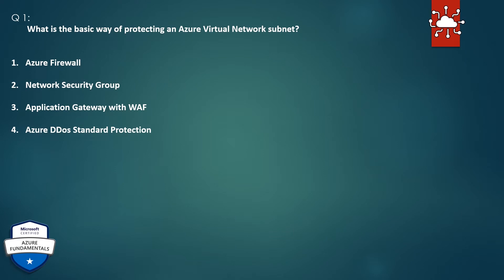Question 1. What is the basic way of protecting an Azure virtual network subnet? 1. Azure Firewall. 2. Network Security Group. 3. Application Gateway with WAF. 4. Azure DDoS Standard Protection.